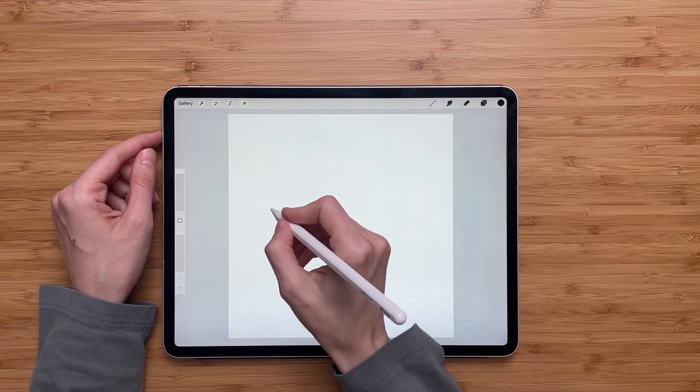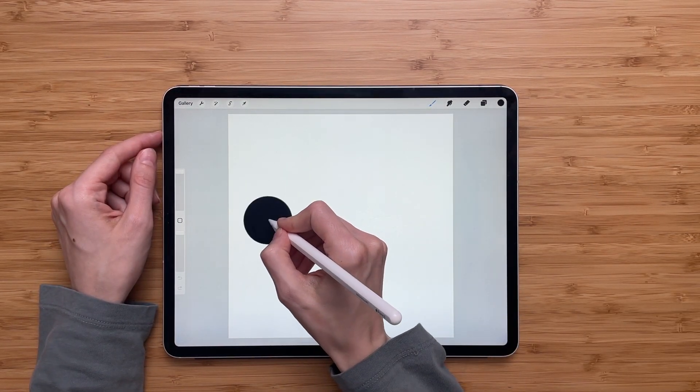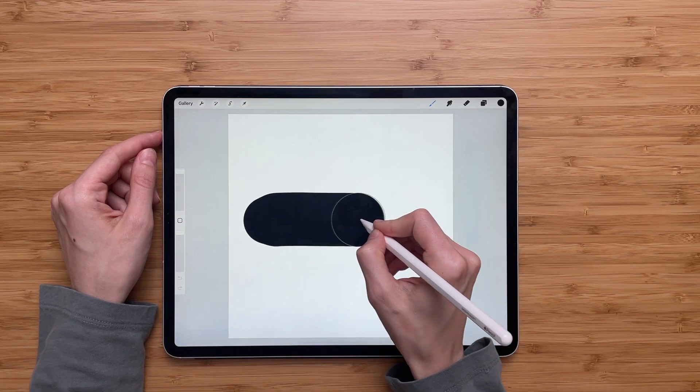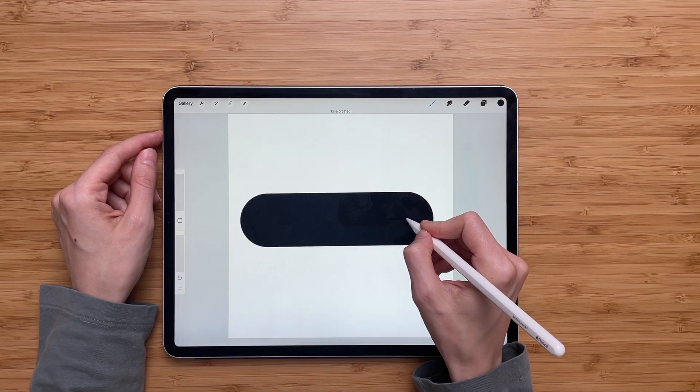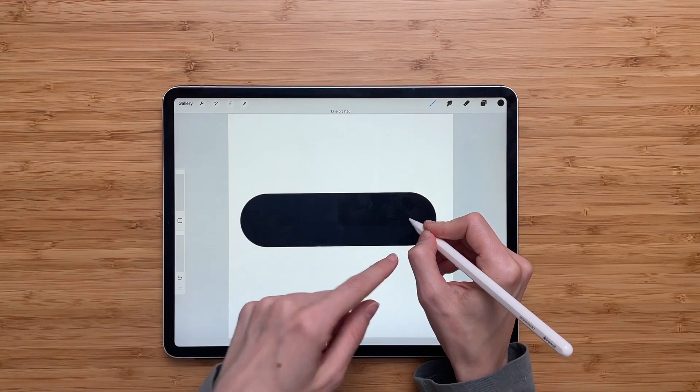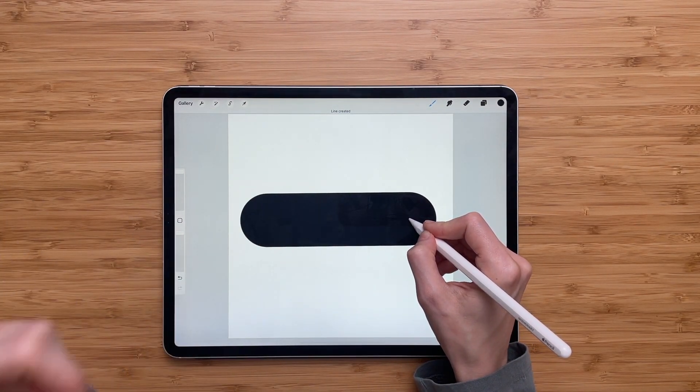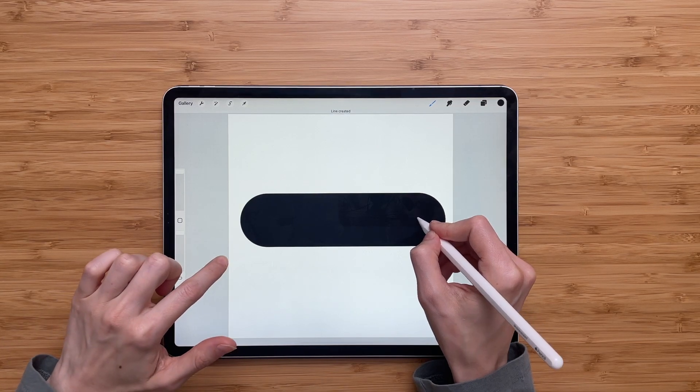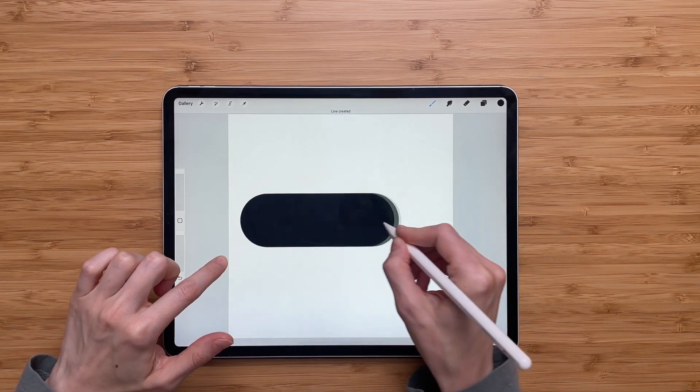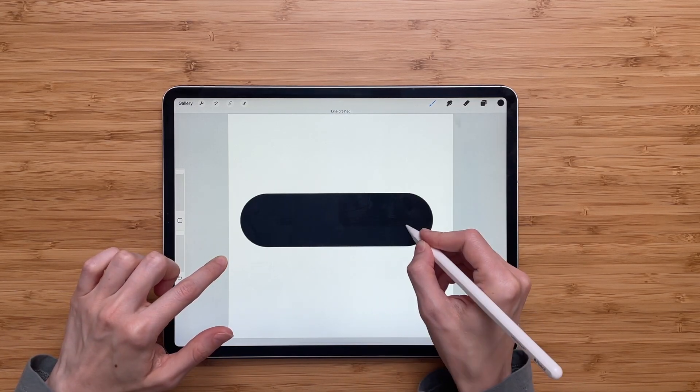And now we'll have to create a straight dashed line. While holding the pencil I'll also take my finger and tap on the screen and that will let me create a perfectly straight line.